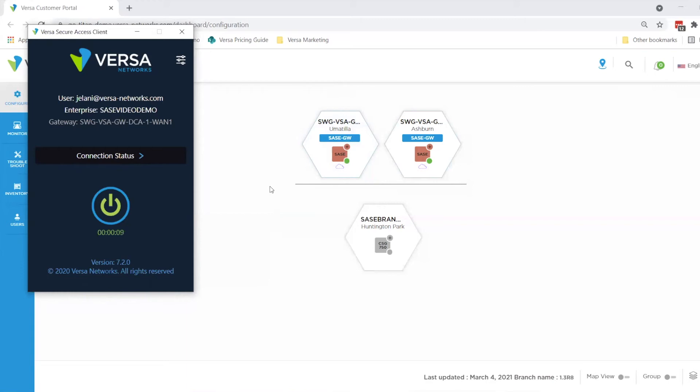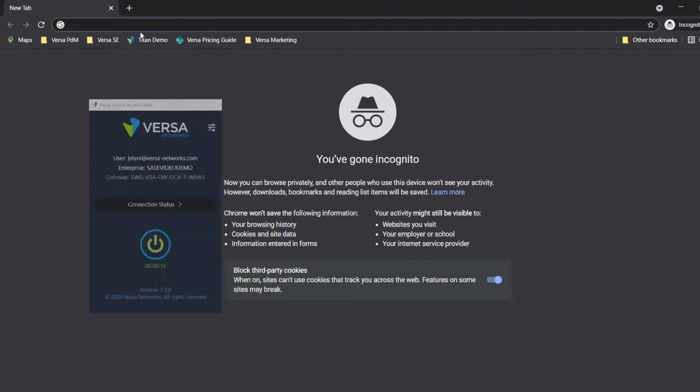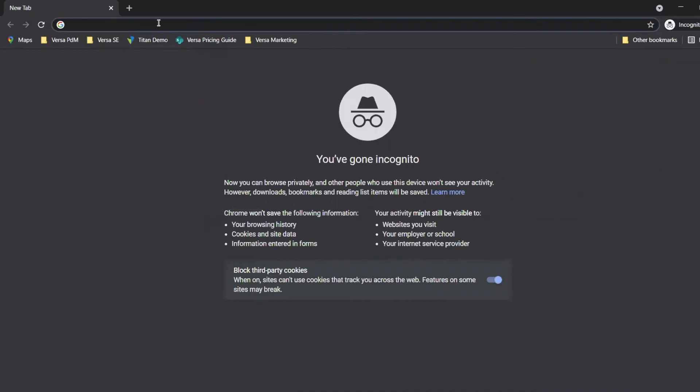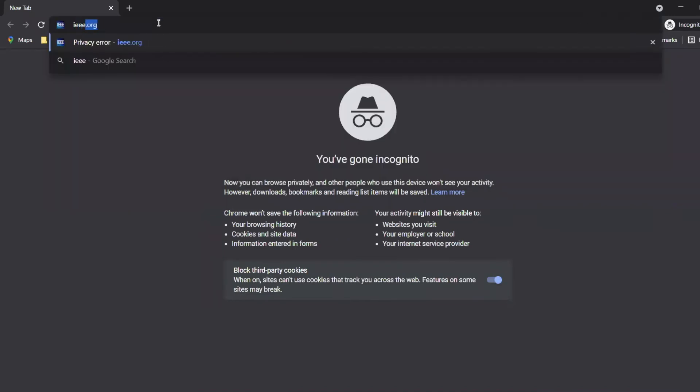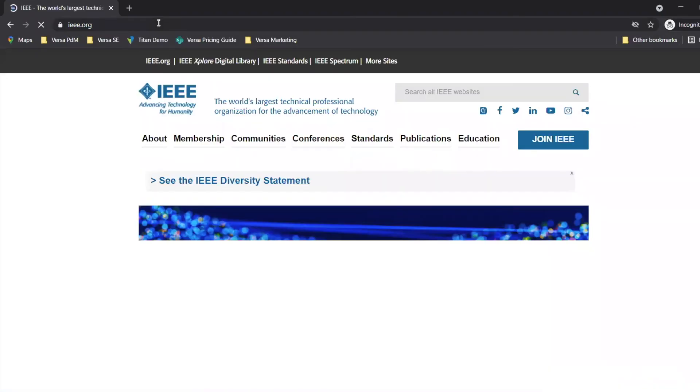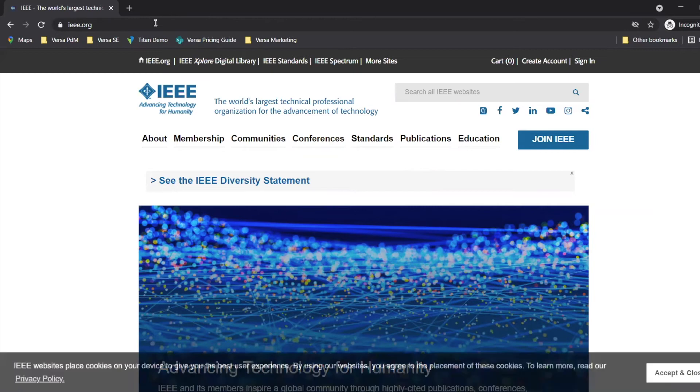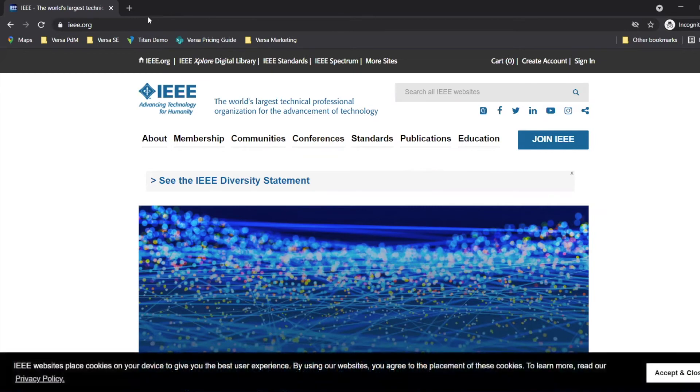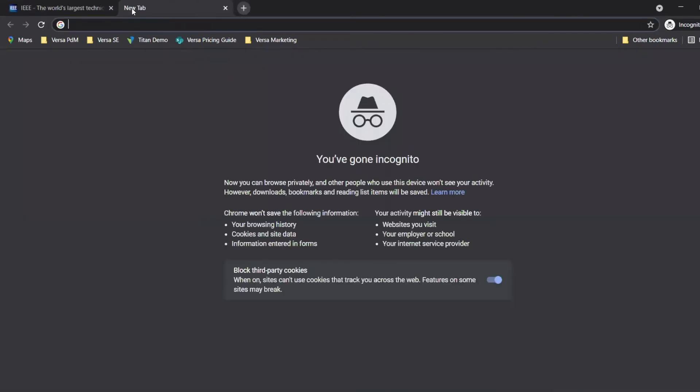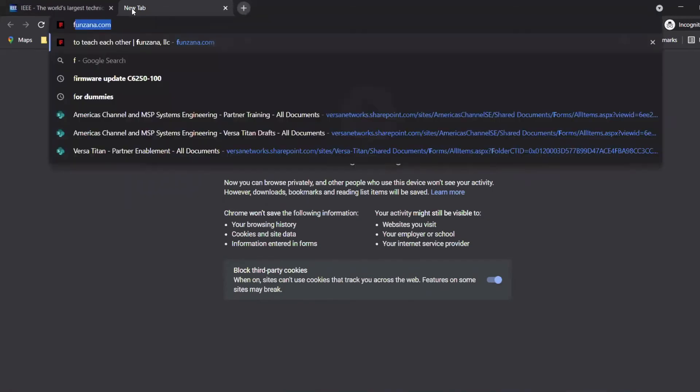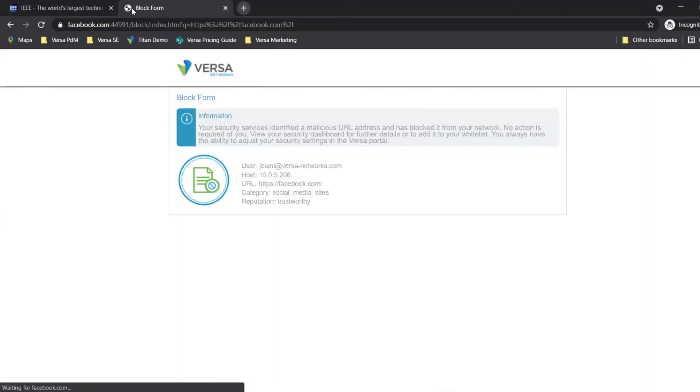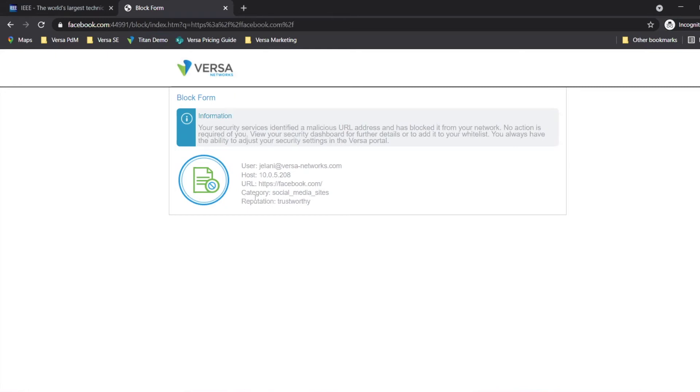Now that I'm logged in as Jelani, I'll access the internet. As you can see, when I go to IEEE.org, I gain access to those websites. Now, if I try to access a social media-based site such as Facebook.com or Reddit.com, it will take me to a captive portal. I received the block form because my user credentials do not have the ability to access social media-based sites. As you can see, it has been categorized as a social media site.